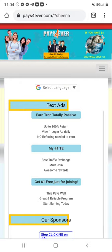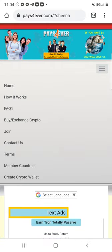The first step is to click on the referral link if you have not already. It's going to be in the description section as well as in the comments section of this video. Once you do that, you're going to click on the three lines menu.